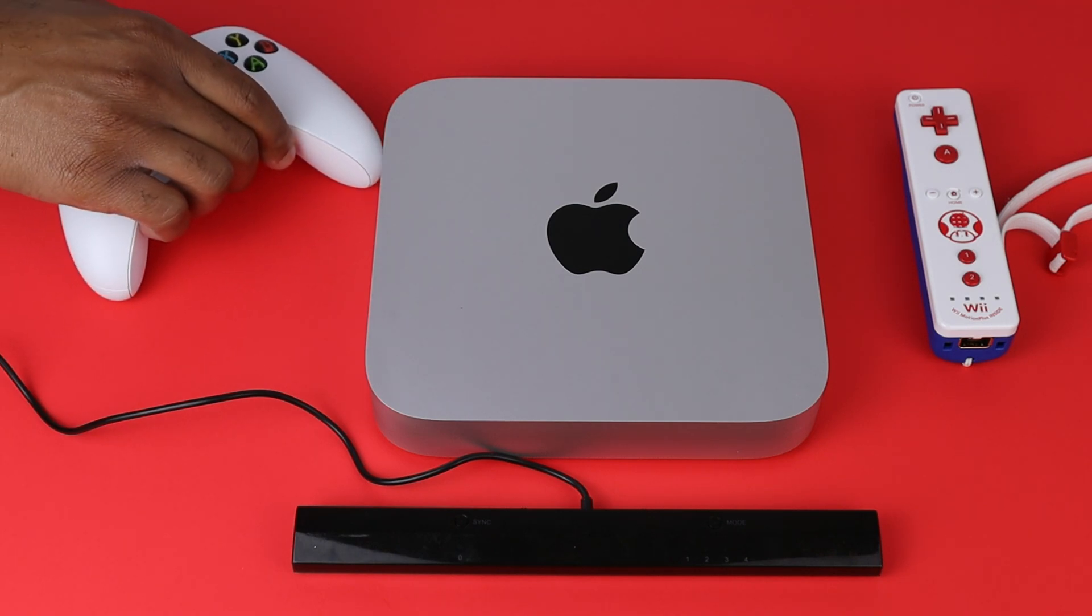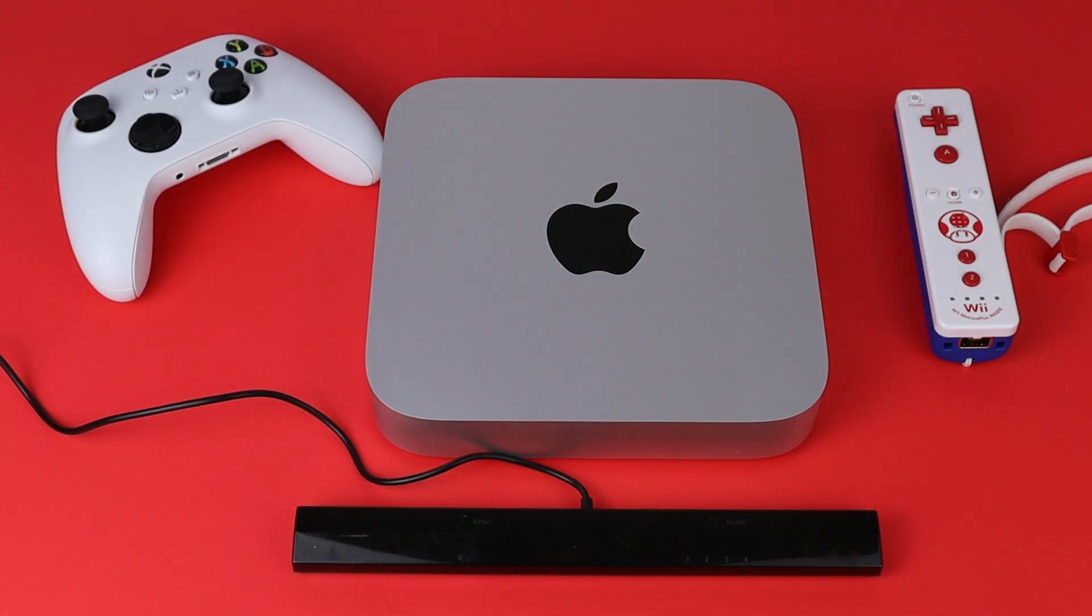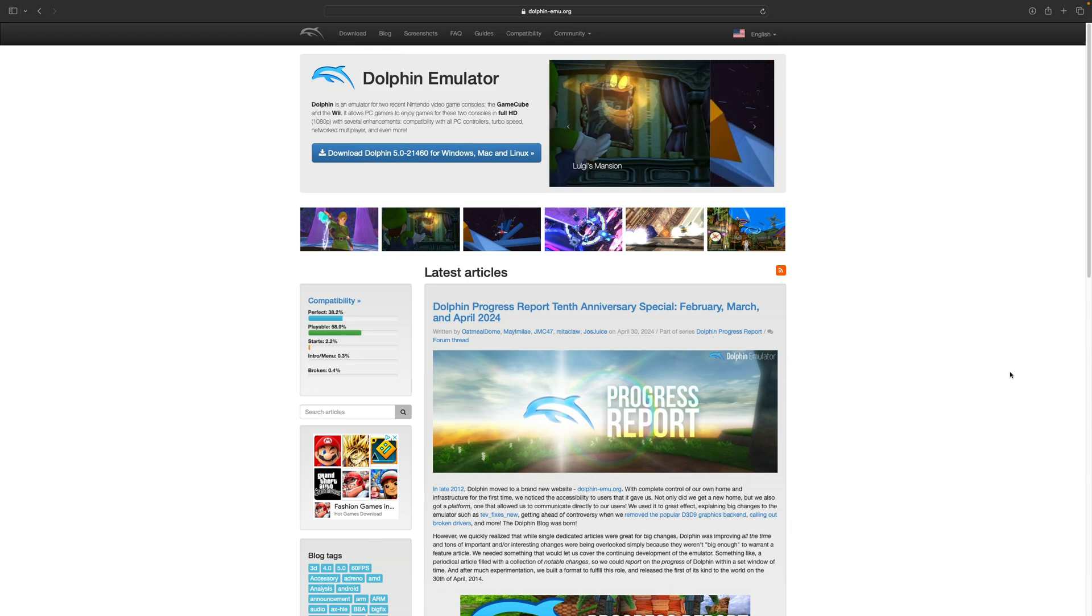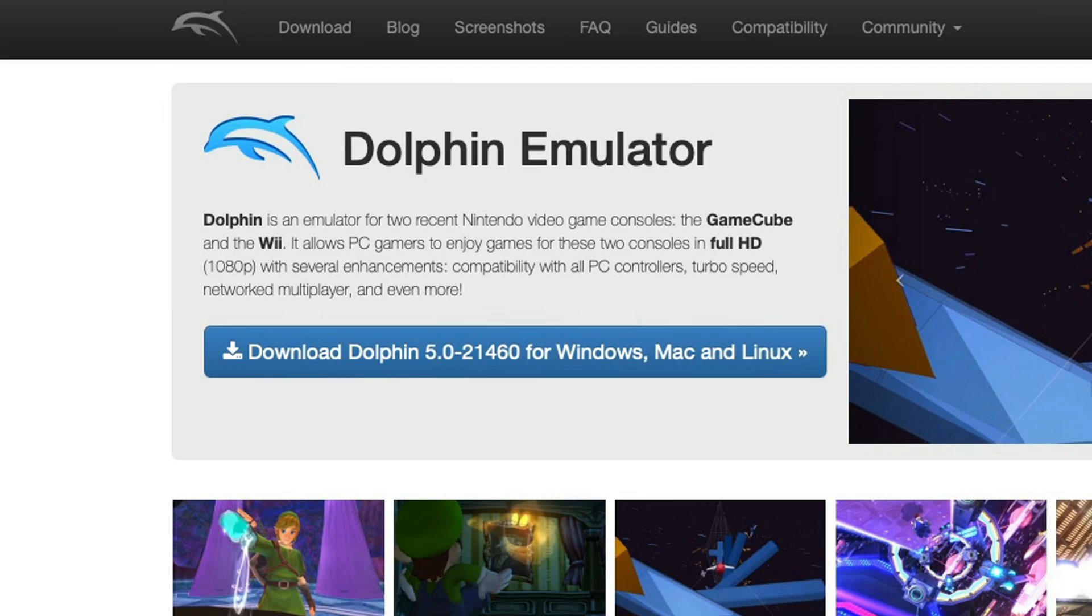For GameCube emulation I will be using an Xbox Series controller. Let's go ahead and head on over to dolphin-emu.org. The link to this page will be in the description below. Once you are here, click right here where it says Download Dolphin.